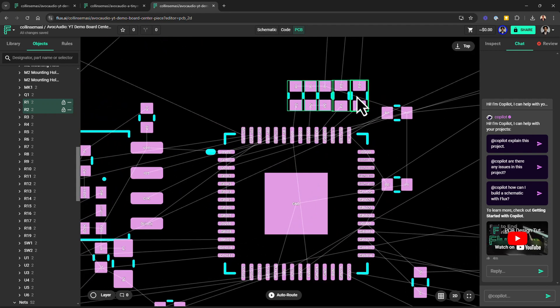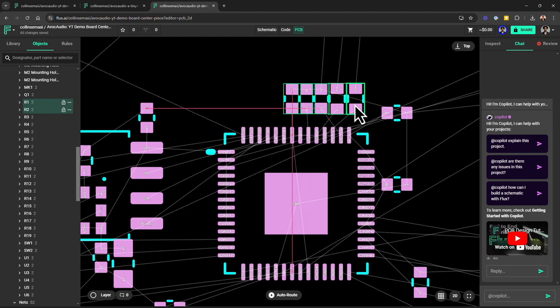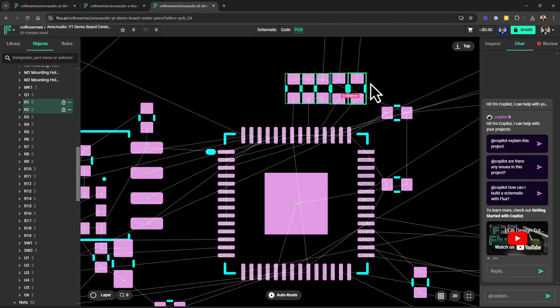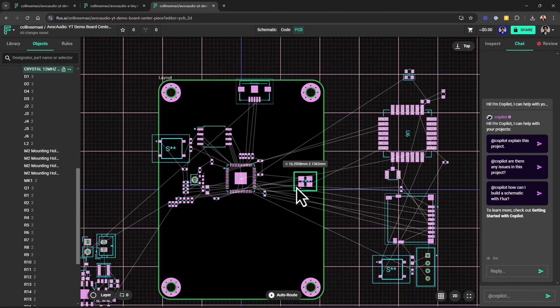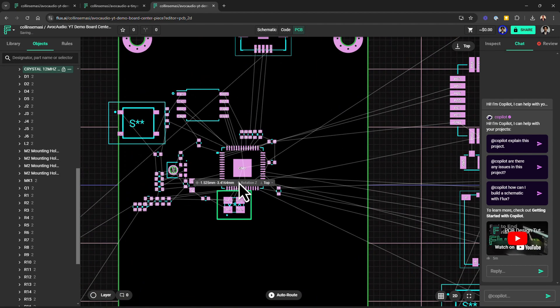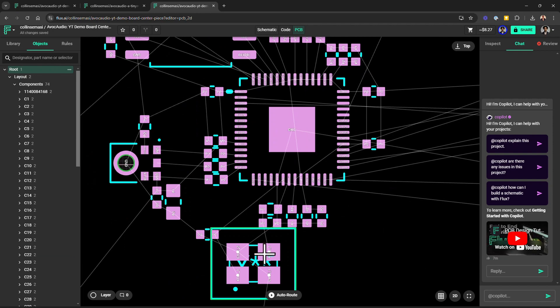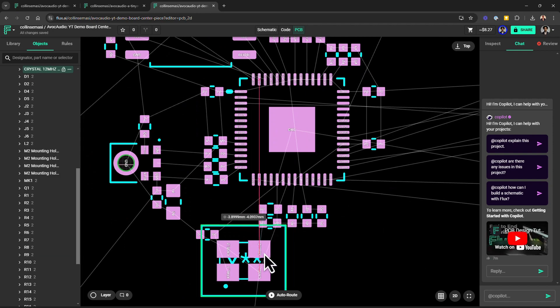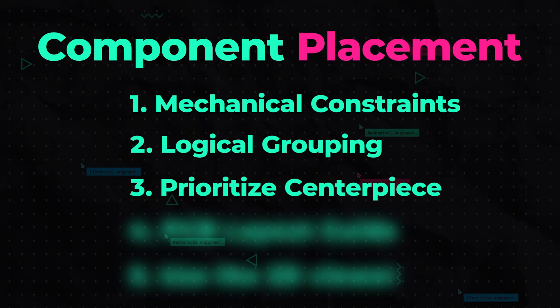Later in this video we'll talk about how close is too close and we'll cover this with regards to different manufacturers. I can then move to the oscillator. Placing it as close as I possibly can to the IC will help me later on be able to use short traces to make the electrical connections.